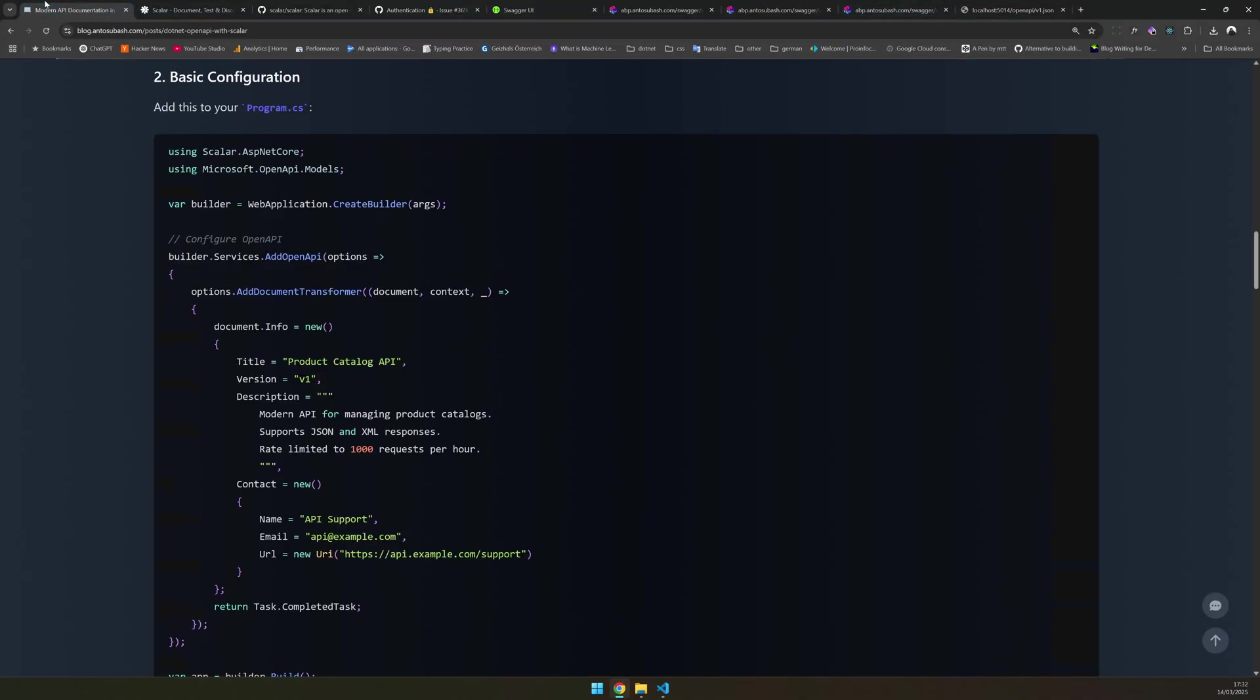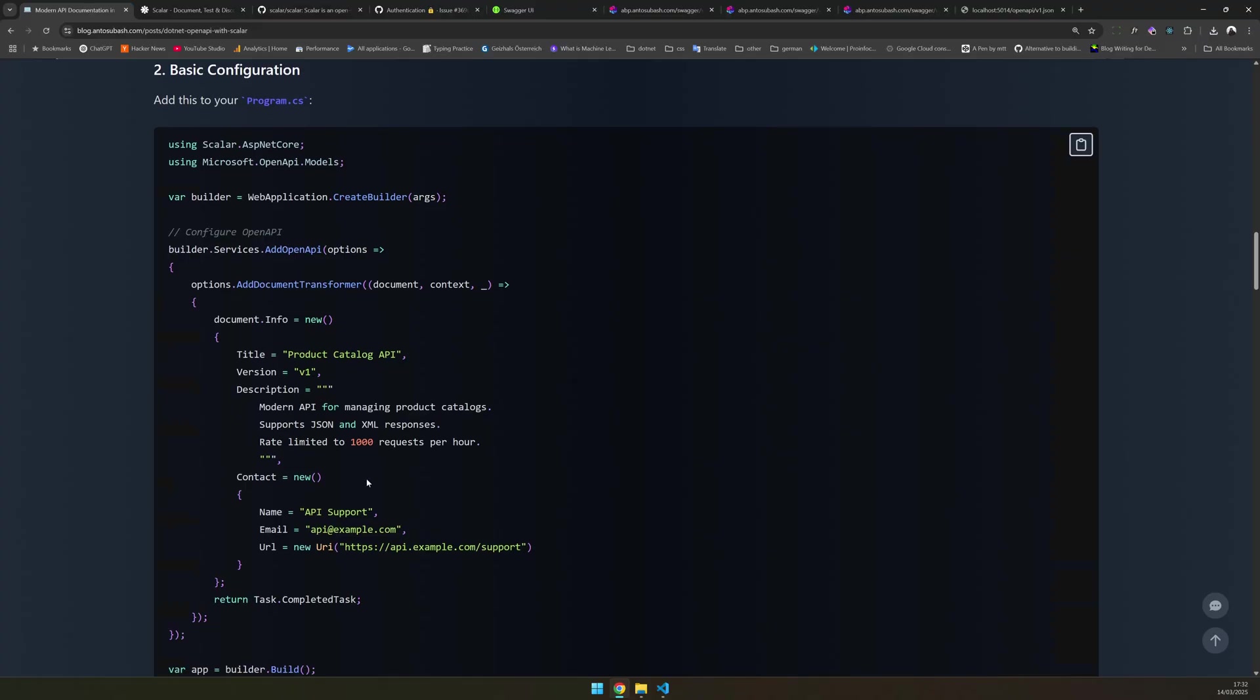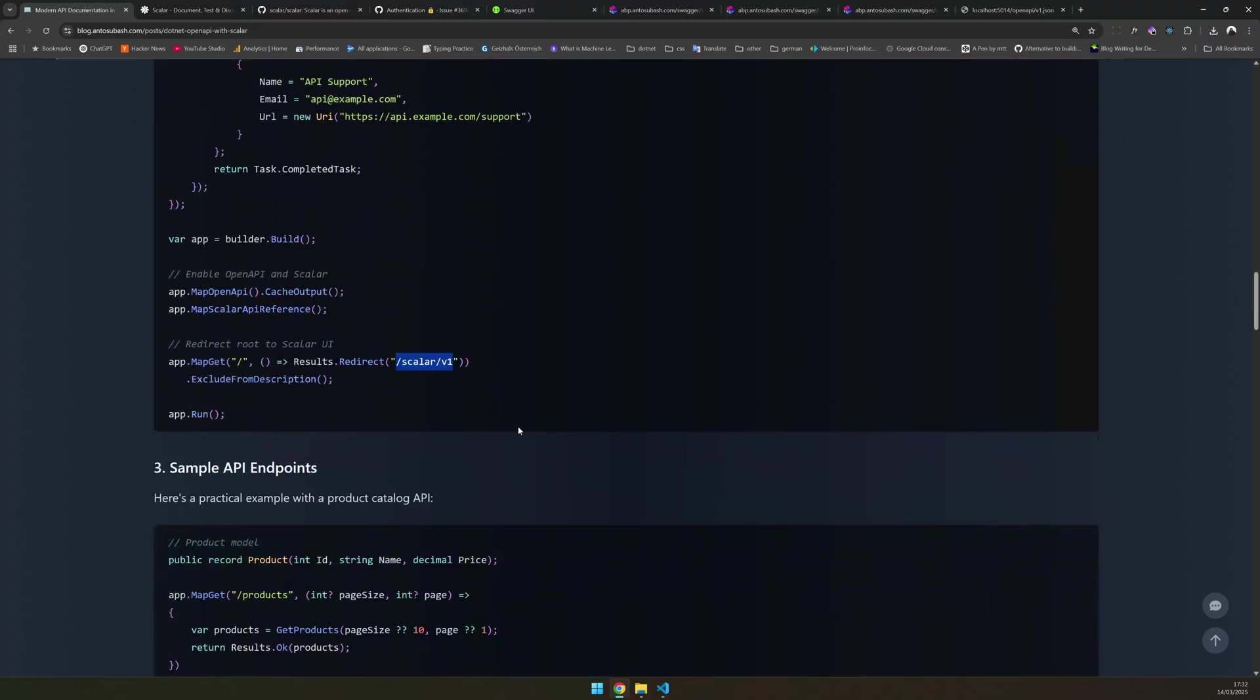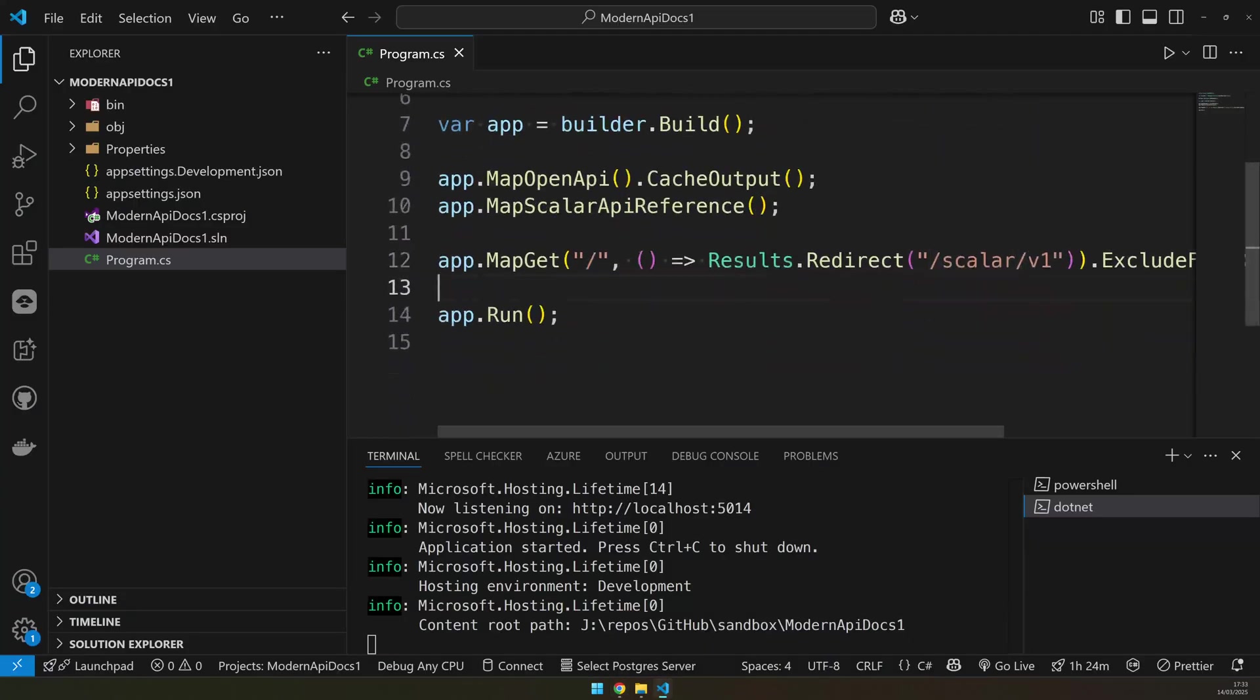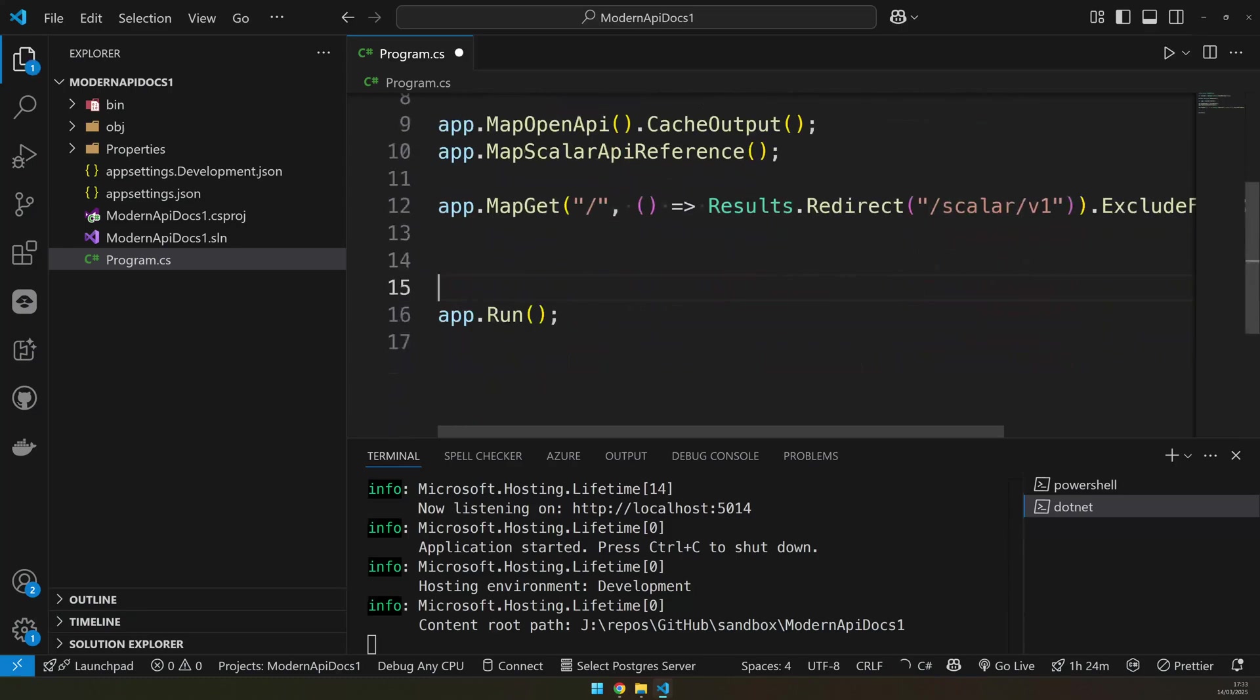Where is the API? Where's the JSON available? That's now available at OpenAPI slash V1. And where is the UI available? The UI is available at slash scalar slash V1. And you go there, this is where the documentation is available. And next step is just normal.